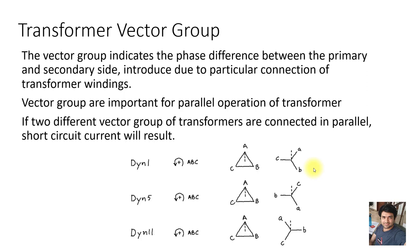You have the option to connect these three windings in delta or in star. When you connect one winding in delta and another in star, there will be a phase shift created between the primary and secondary voltages. It is important to know the vector group of the transformer.